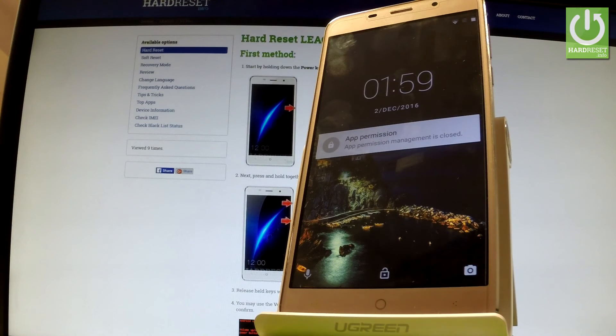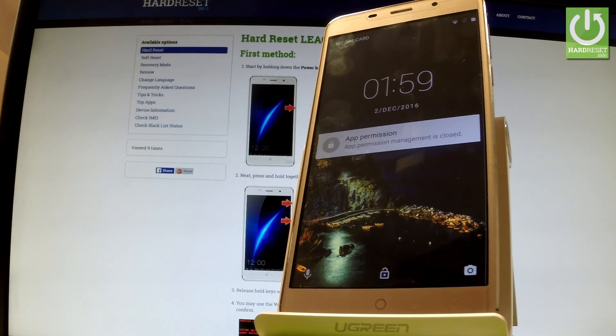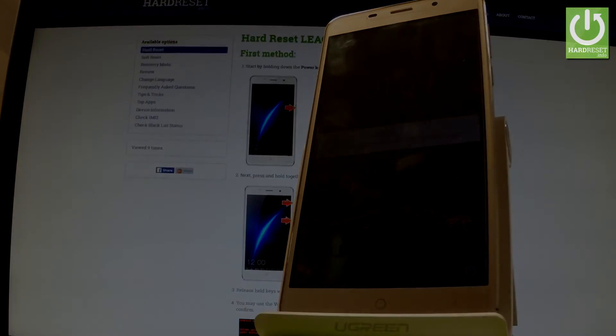Excellent, as you can see now you can use your device. Thank you for watching, please subscribe our channel and leave thumbs up under the video.